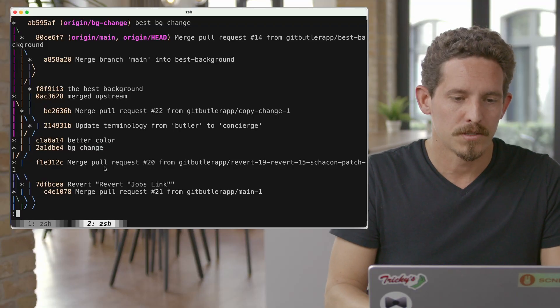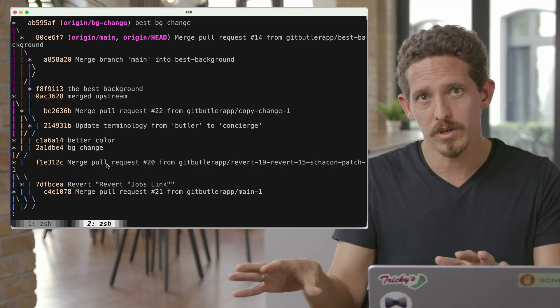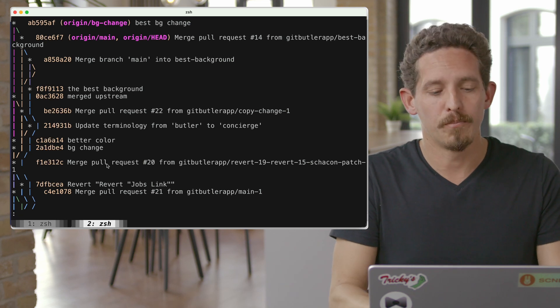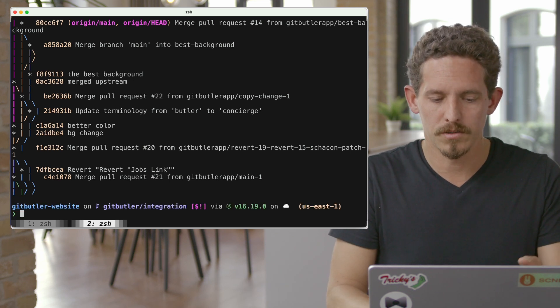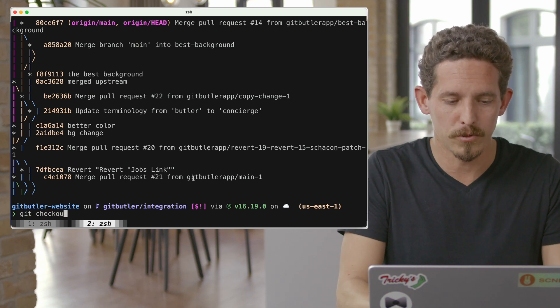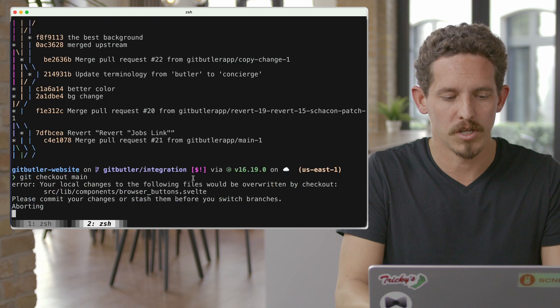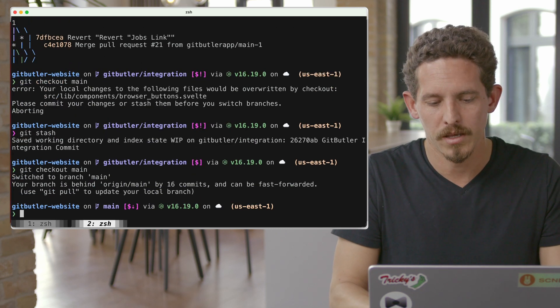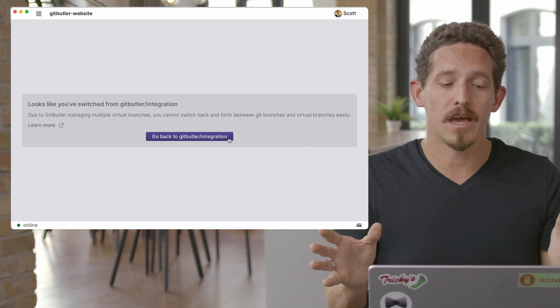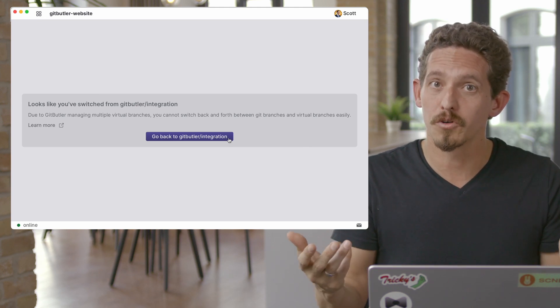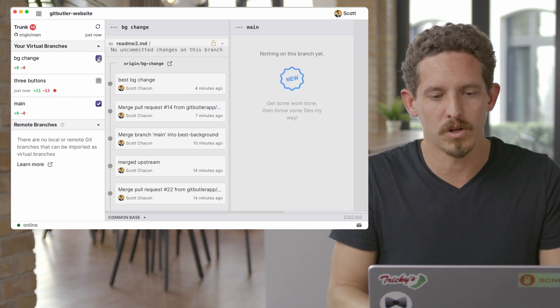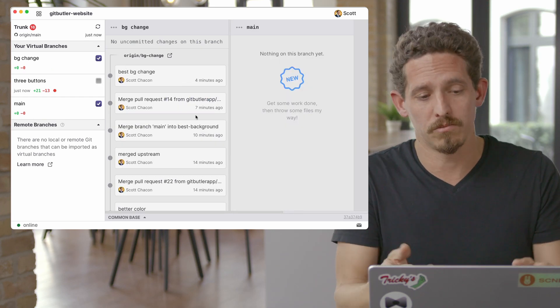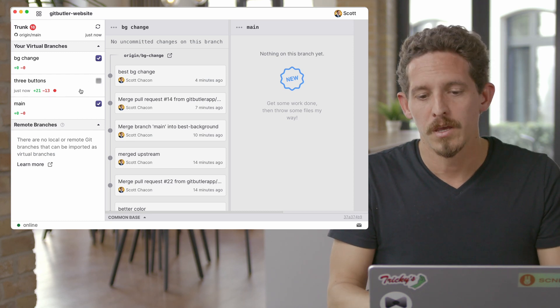So again, you can access any of these branches if you want to individually. We'll write all the refs out for you. But it's generally easier to obviously do things in GitButler. And if you move away from this, if you check out, say, main or something, stash what we were working on, check out main. When we go back to GitButler, it'll say, hey, you've left our integration branch. Did you really mean to do that? And I can say, nope, I didn't mean to do that. Let's go back to what it was. And I can go back and redo these particular branches if I want to.